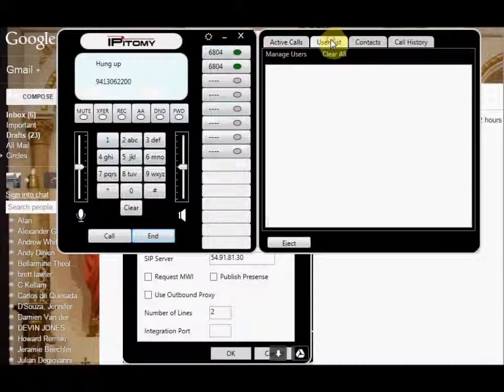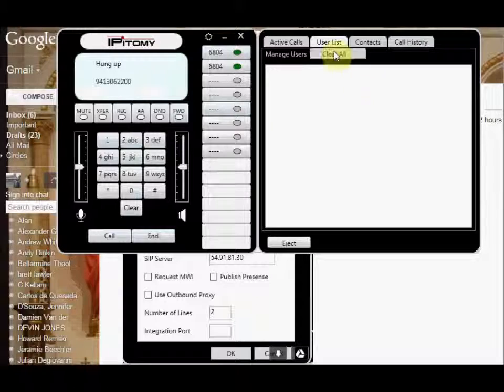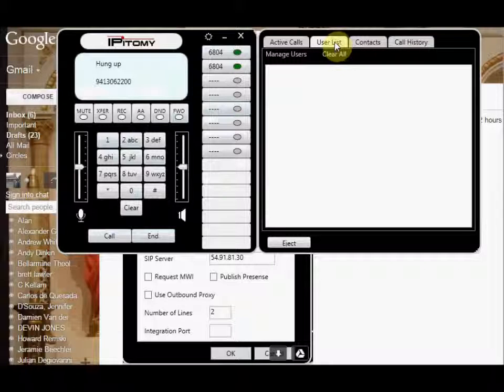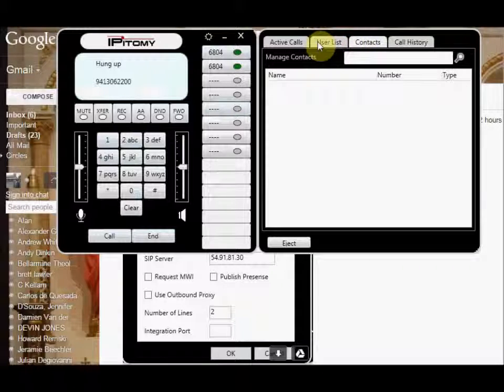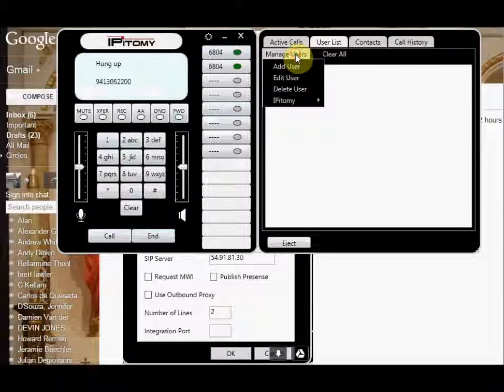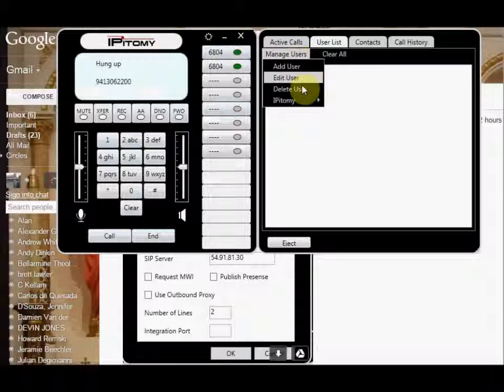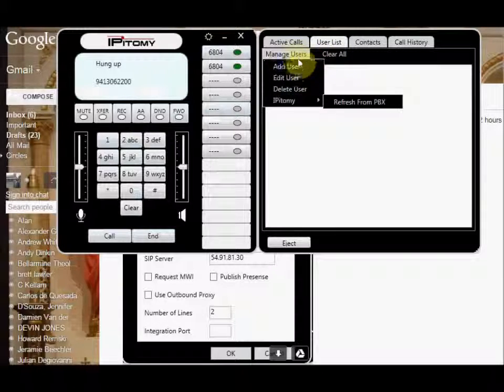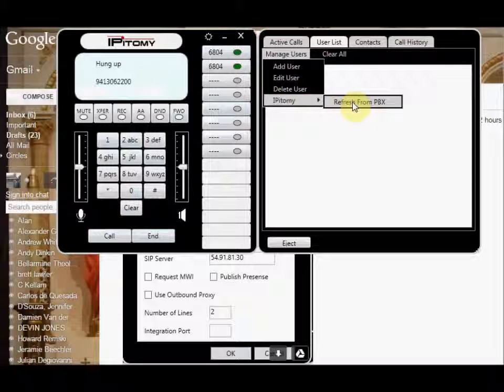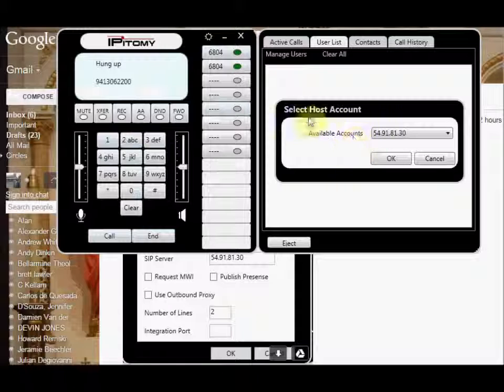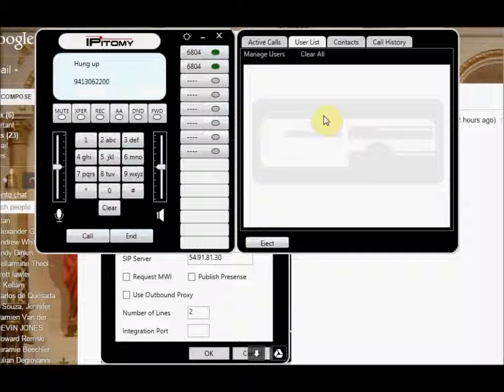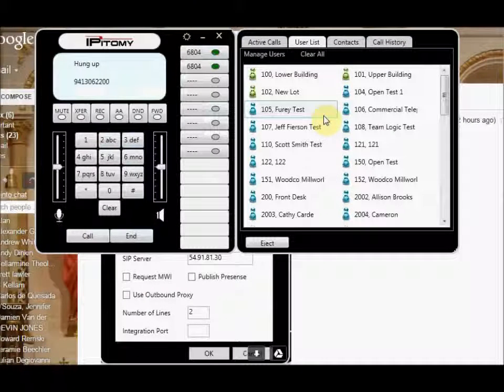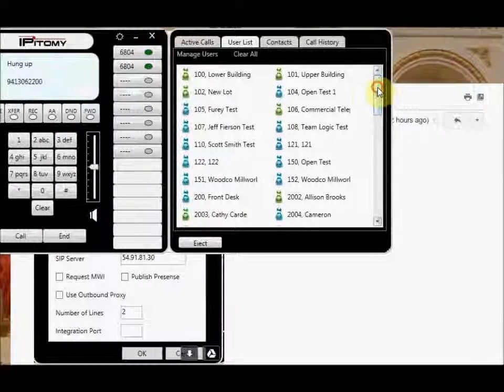Now also over here on my user list, I can go into the user list here, and I can actually add in the epitome, refresh from PBX. So I go to manage users, epitome, refresh from PBX. Now this will pull all of my accounts, which are actually the extensions on this PBX, and it's going to load it up into my user list.